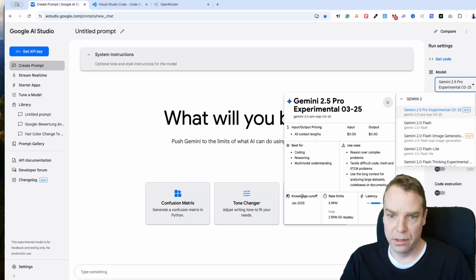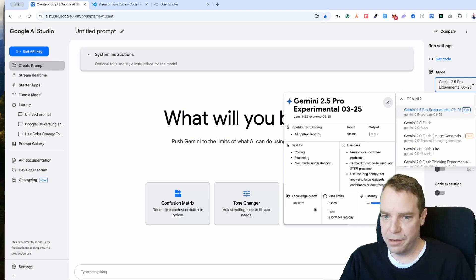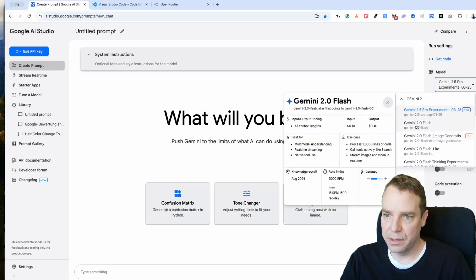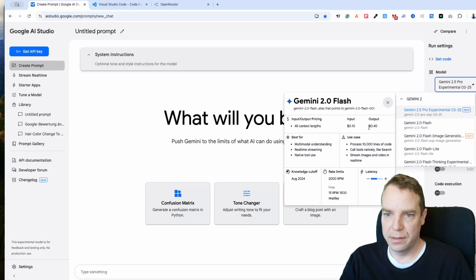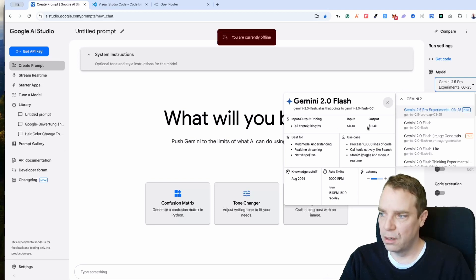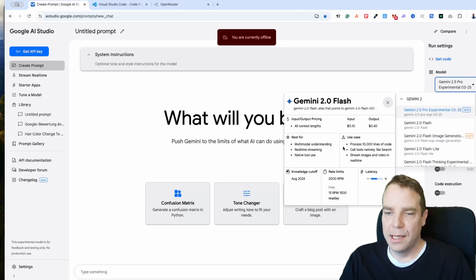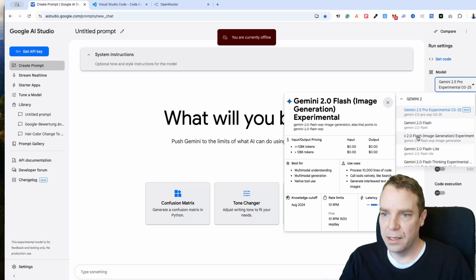You can see the knowledge cutoff is January 2025, the rate limits, and all the other details. When I hover over Gemini 2.0, you can see that's a paid version — I think it's priced per 1 million tokens.